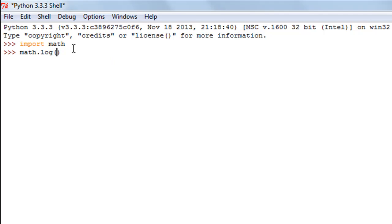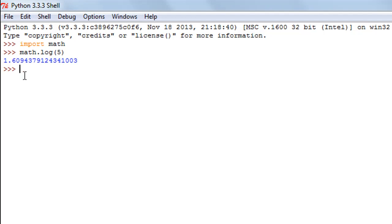You type in math.log and let's say you want to find out the natural logarithm of number 5. Simply pass 5 as an argument to the function, that is you type in 5 between the parentheses and you get the result as 1.60943.